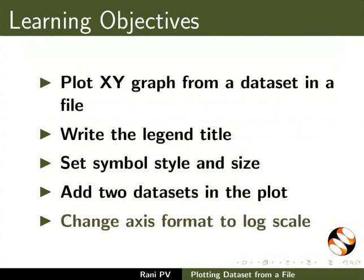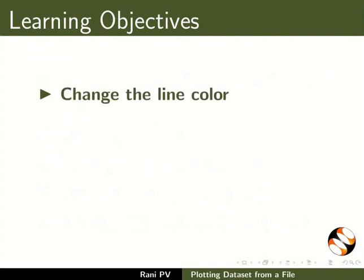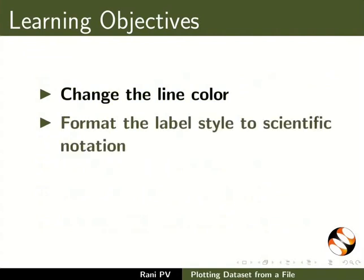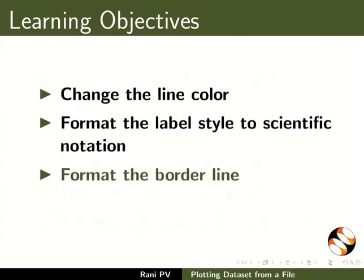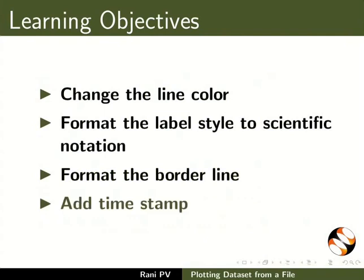Change axis format to log scale, change the line color, format the label style to scientific notation, format the borderline, and add timestamp.